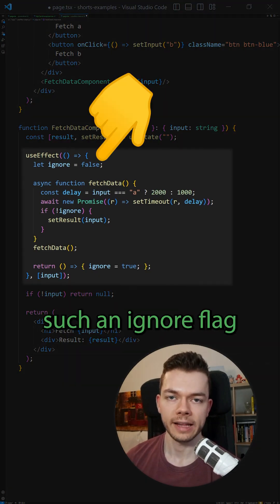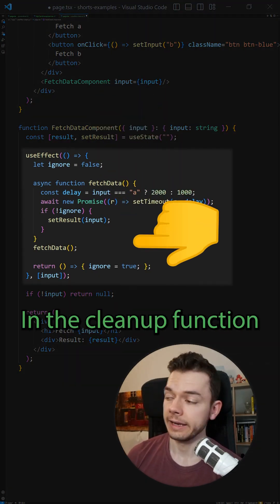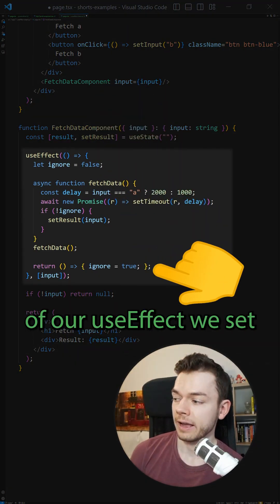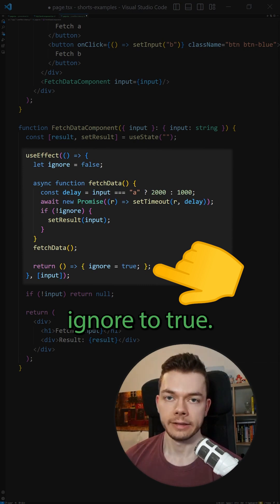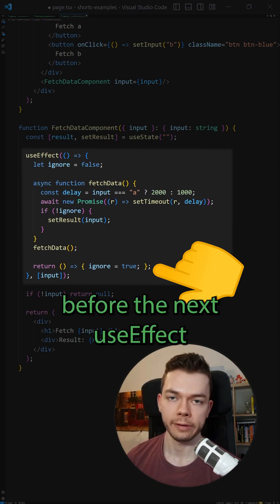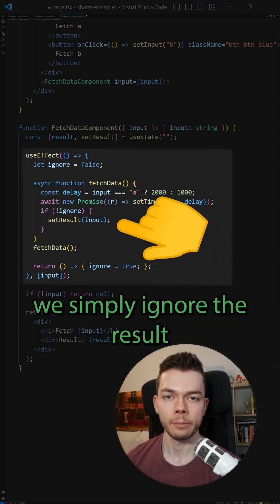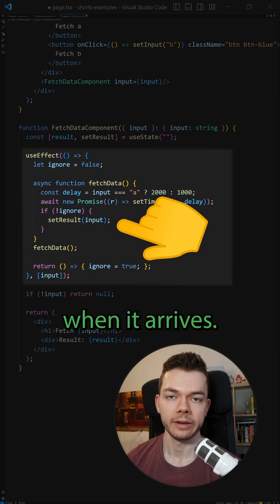The other option is to introduce such an ignore flag into our useEffect. In the cleanup function of our useEffect, we set ignore to true. This cleanup function will be executed before the next useEffect is executed, and if ignore is true, we simply ignore the result when it arrives.